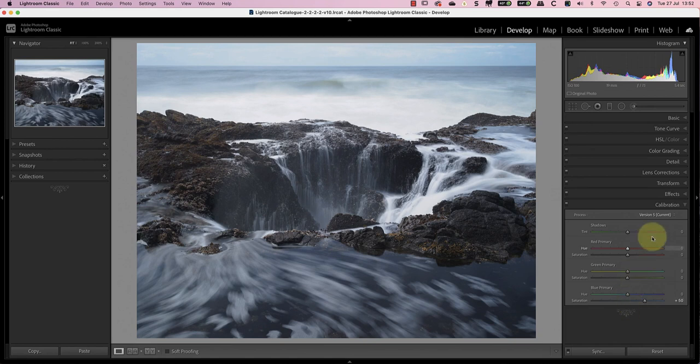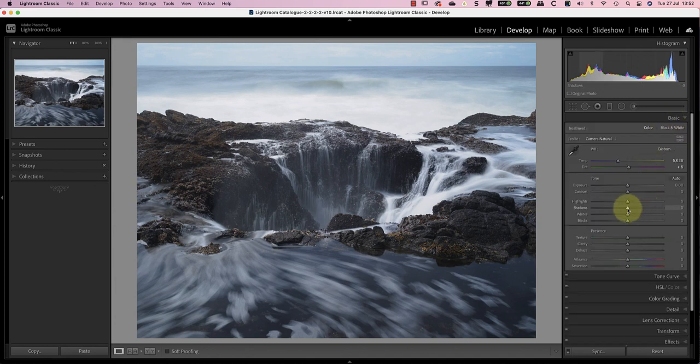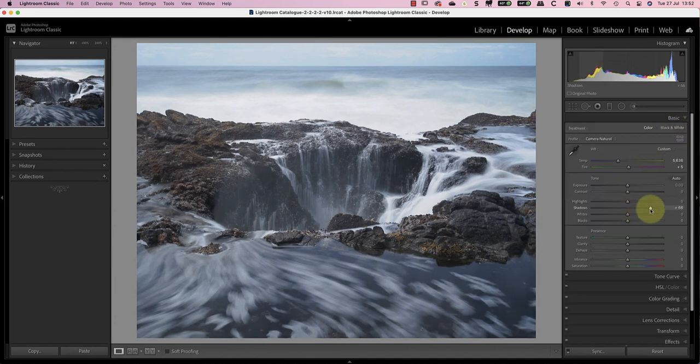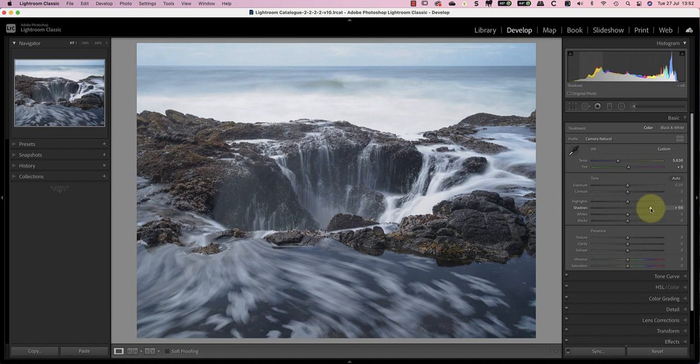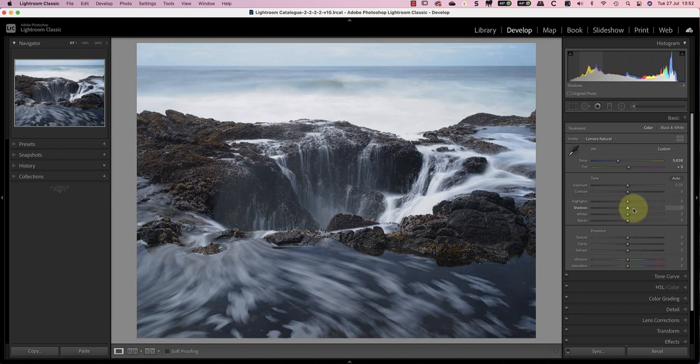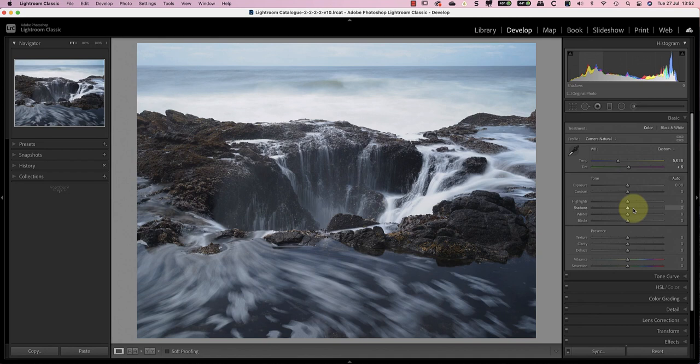The temptation at this point is to use the controls in the basic panel to recover the highlights and shadows. If we did this though, the image would look okay, but the adjustments would be applied globally to the image. This means we could easily end up applying changes to areas where we don't want them. A better strategy can sometimes be to start by making selective adjustments to some areas of the image.